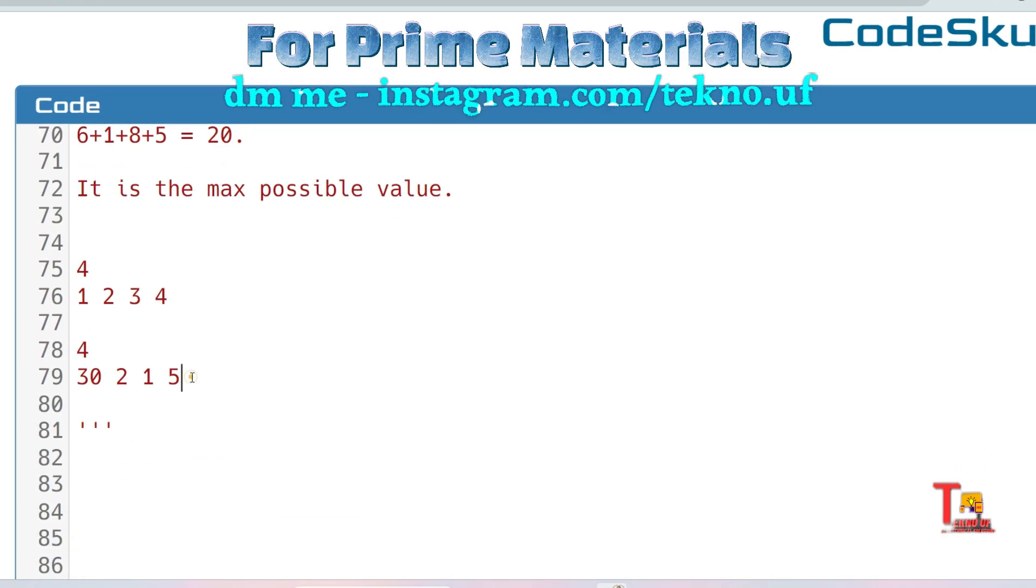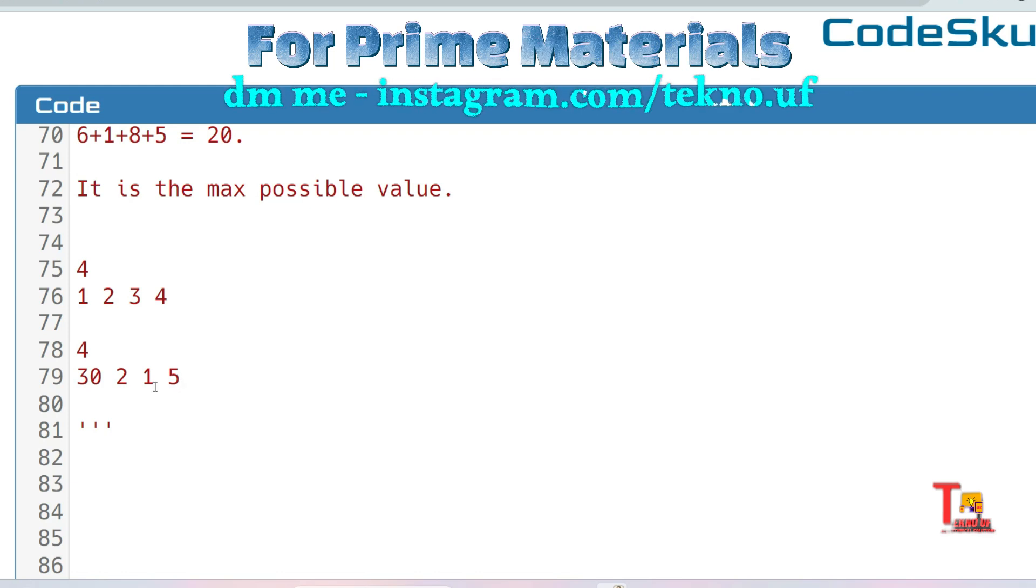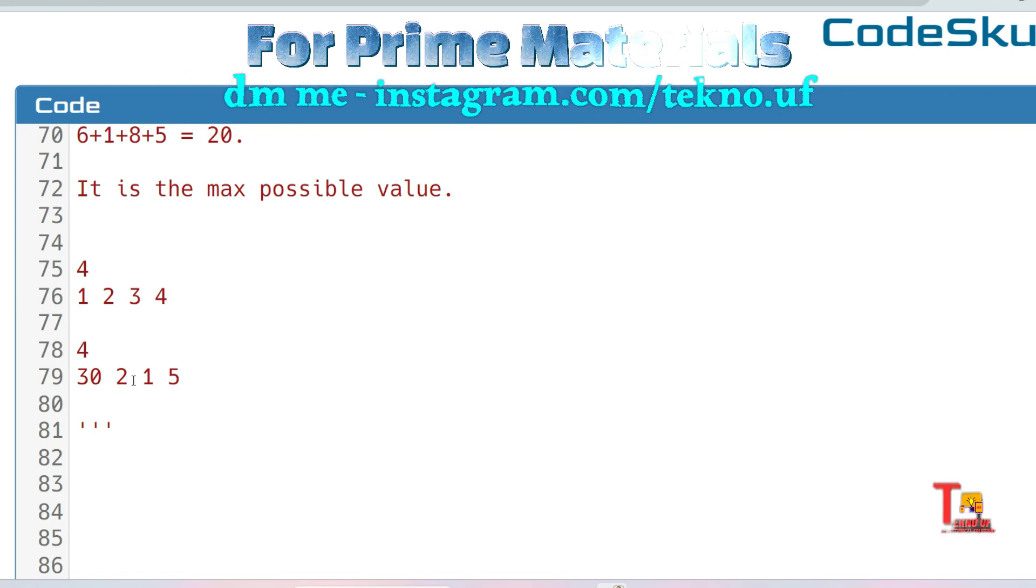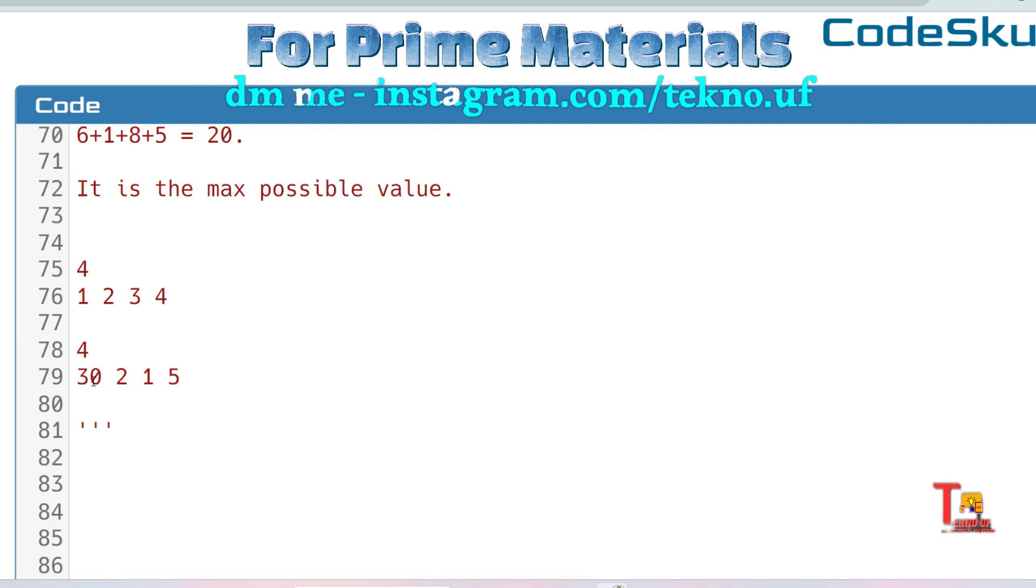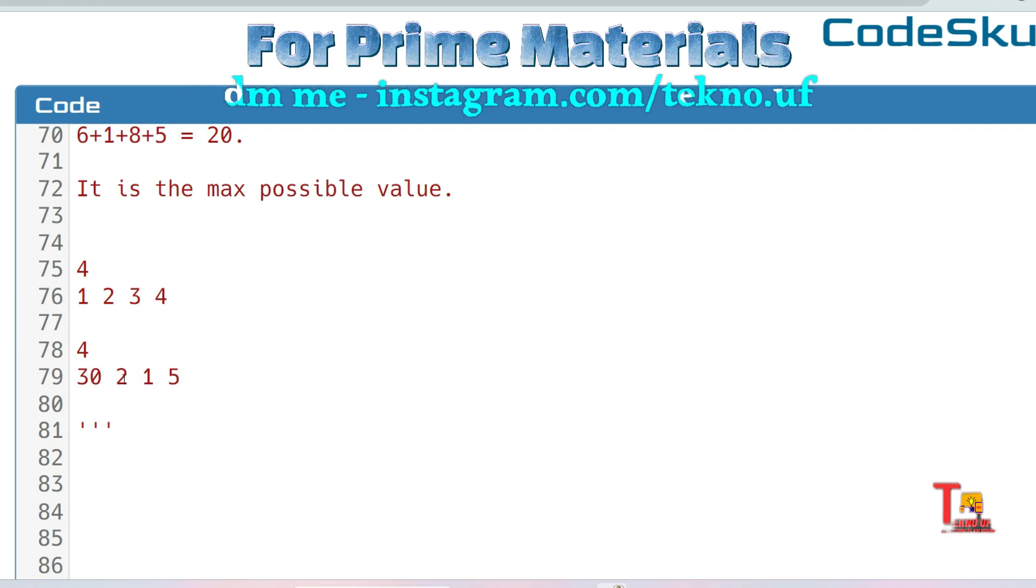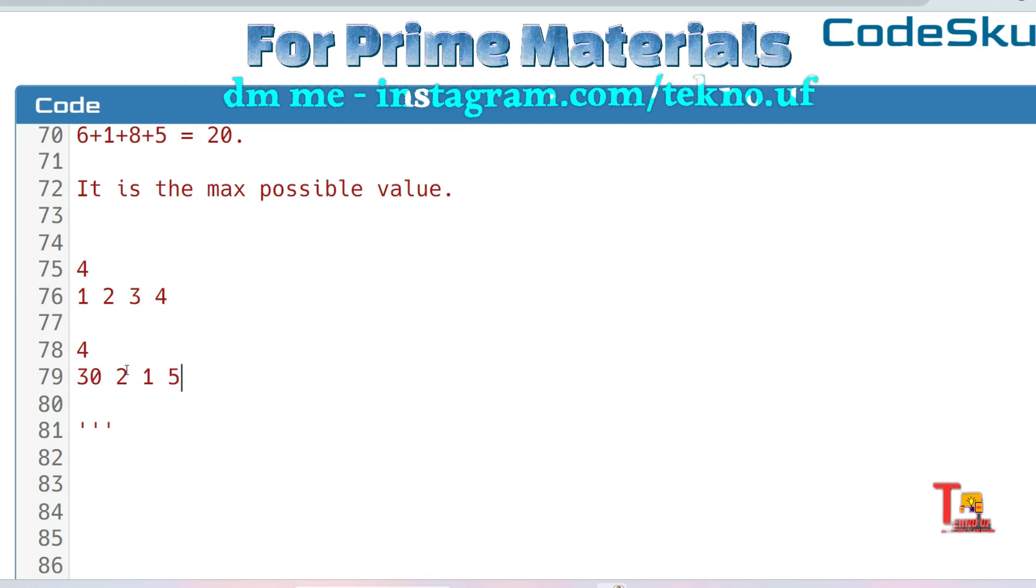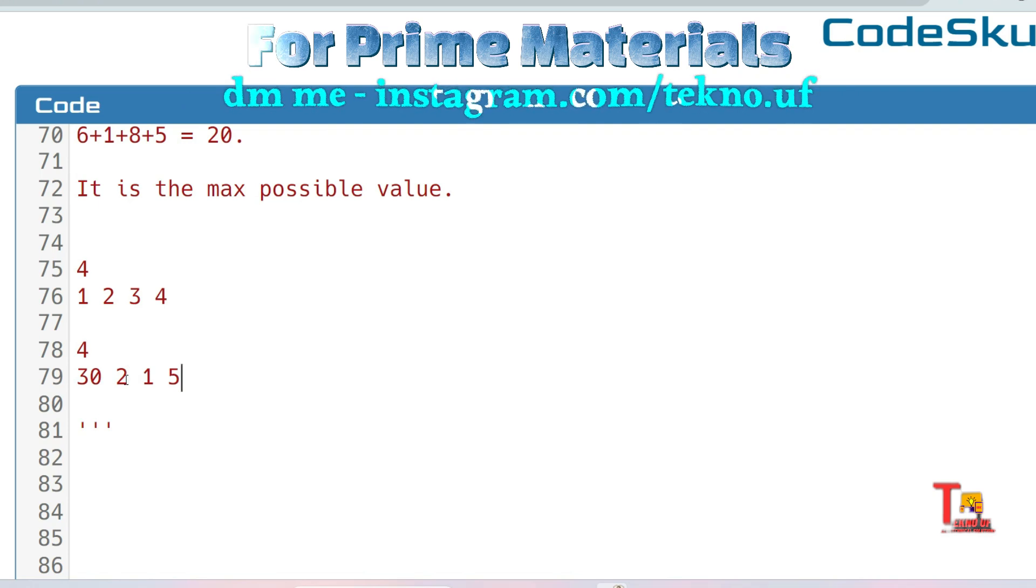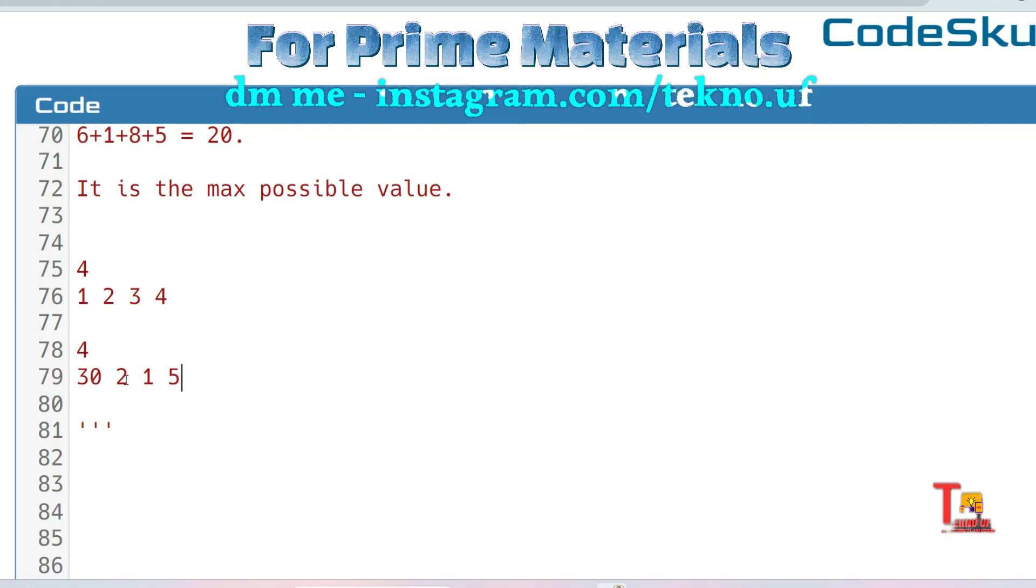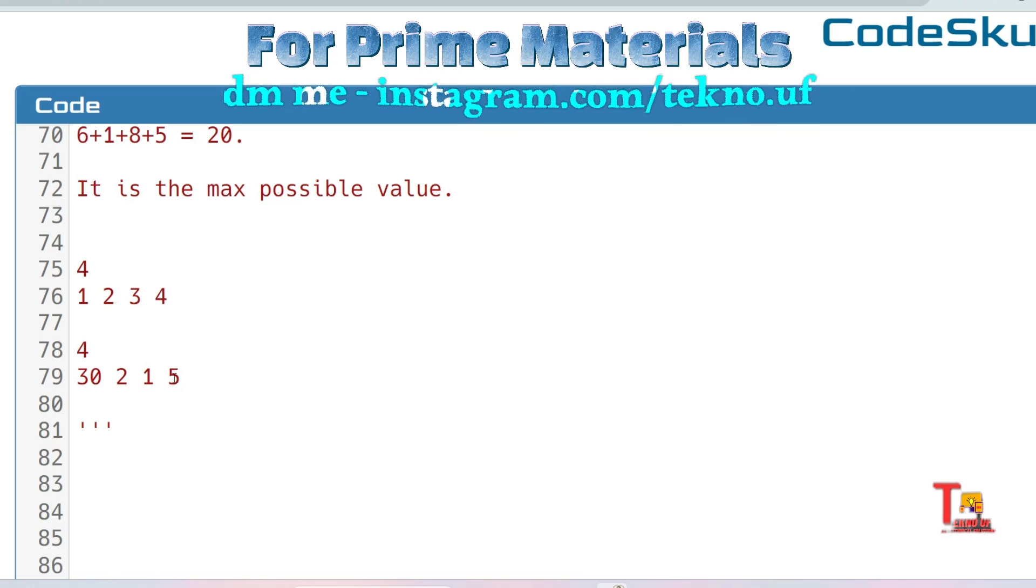30, 2, 1, and 5: 30 plus 1 is 31 and 2 plus 5 is 7. So what is the maximum value? That is 31. But there can be another combination: 30 plus 5 is 35 and this will be the maximum value the thief can buy.